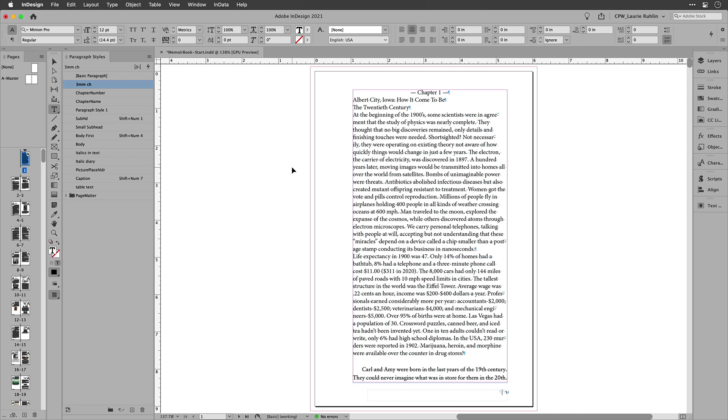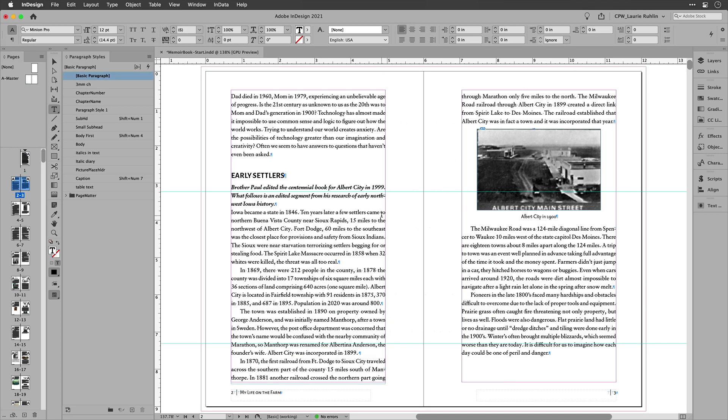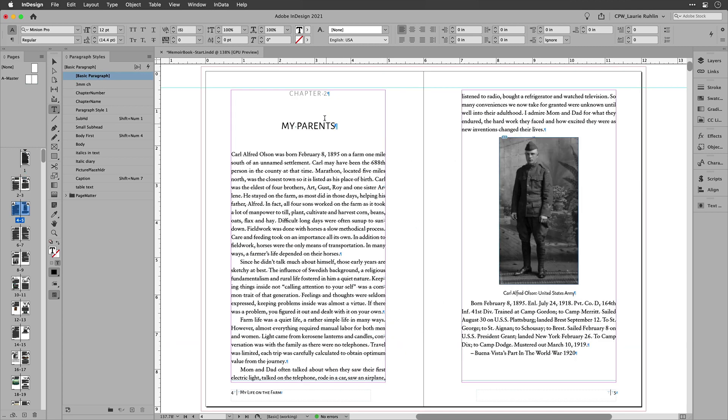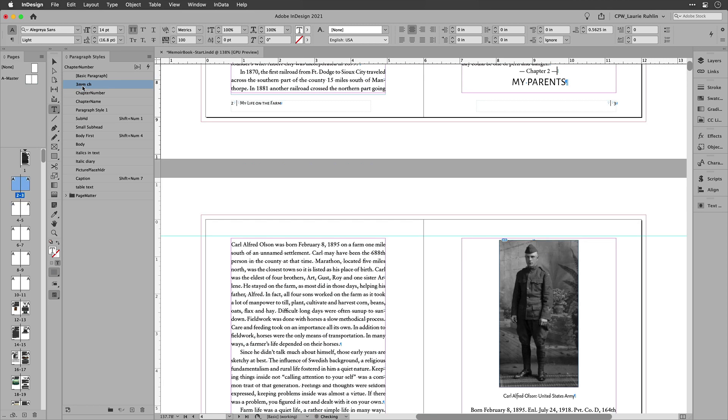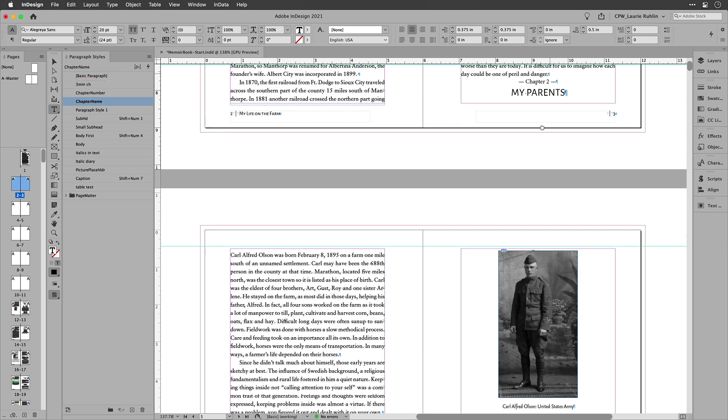Now, if I go down to the next chapter here, I will be able to delete what was manually typed in and simply apply this 3mm chapter and it automatically goes to chapter two.